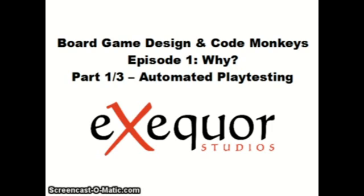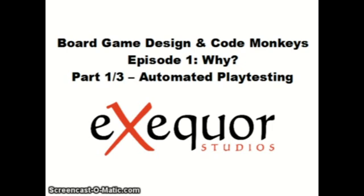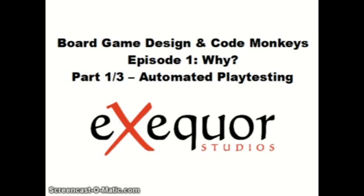With automated playtesting, you can save yourself a great deal of time and trouble by basically coding an algorithm that playtests your game. And this can be not only a time saver, but it can help you find problems with your games that appear only after a large number of games and those may not come obviously during actual human playtesting.